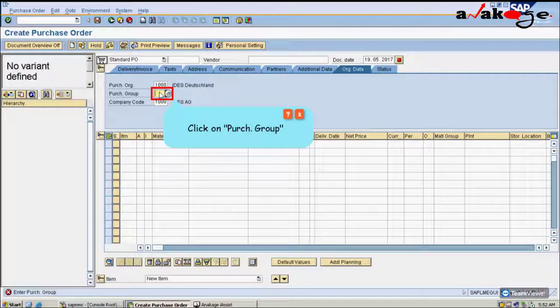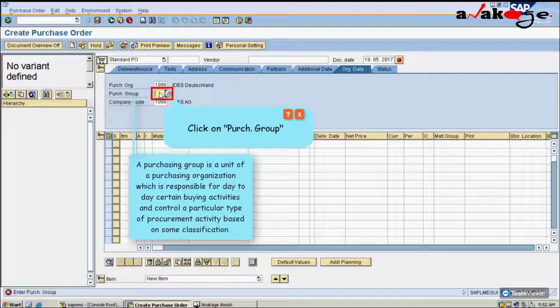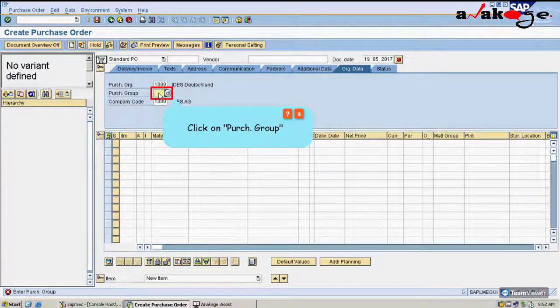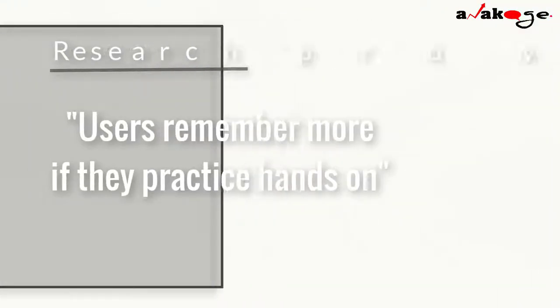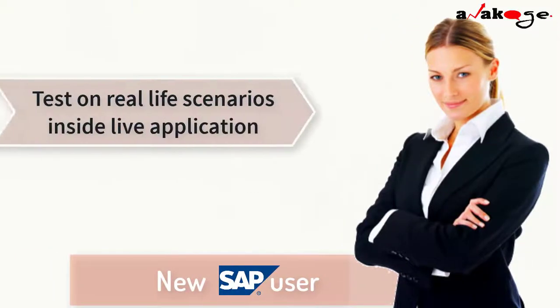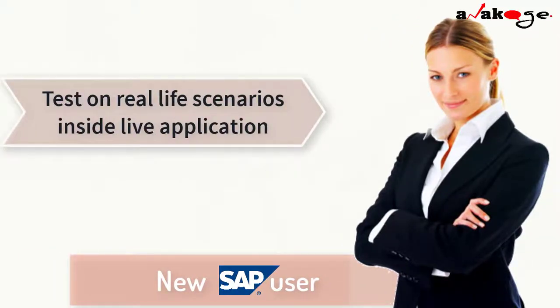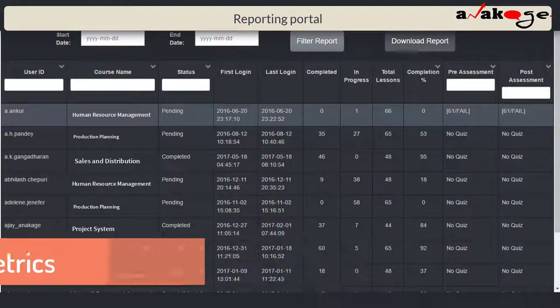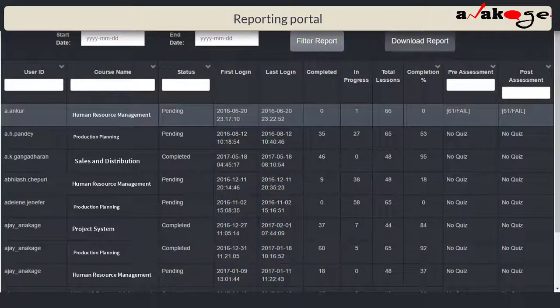The bot also provides field level definitions when the user hovers over the fields. It is proven with research that we remember what we do hands-on. New users can be tested on real-life scenarios inside the application, with task proficiency metrics available in the reporting portal.